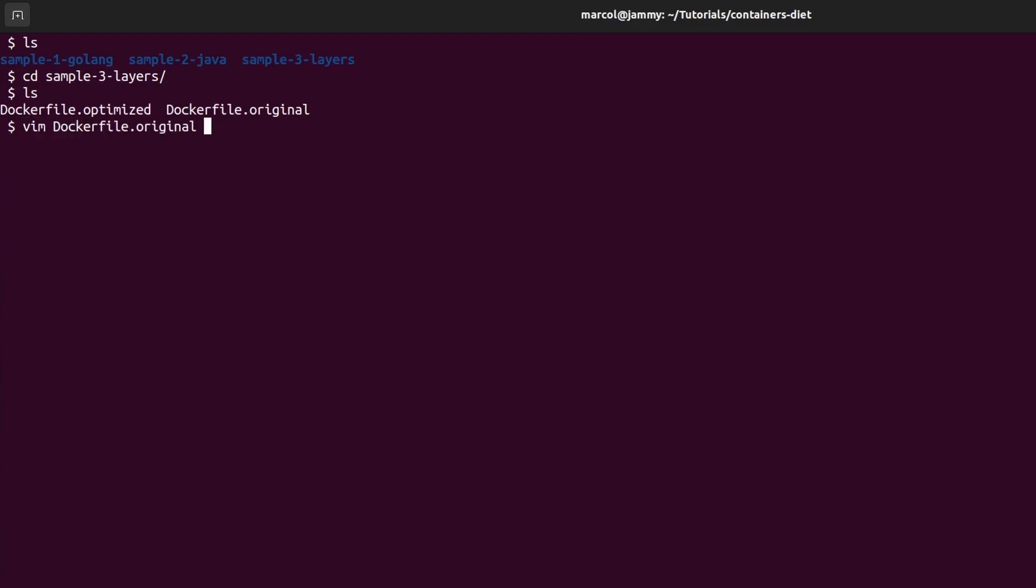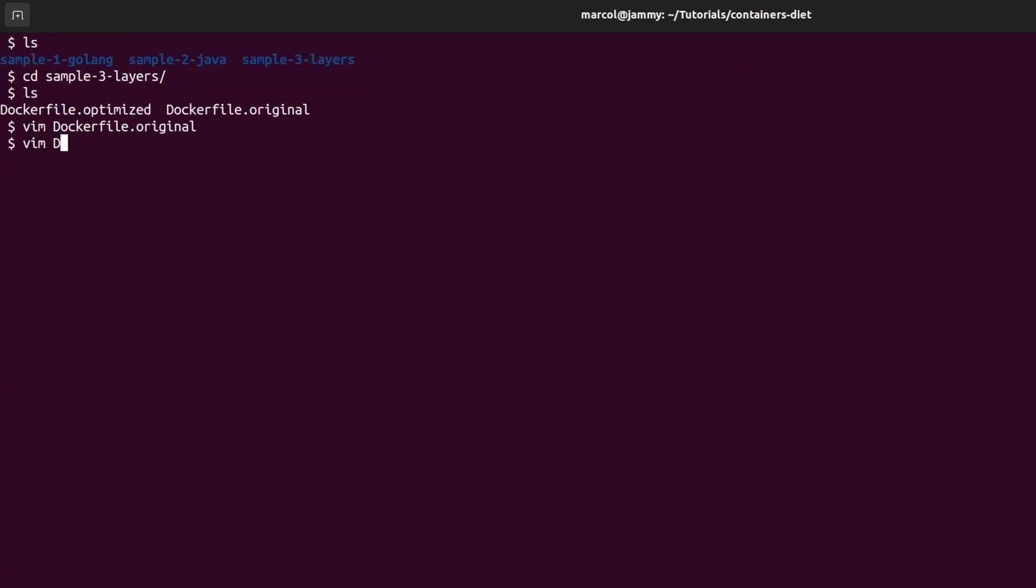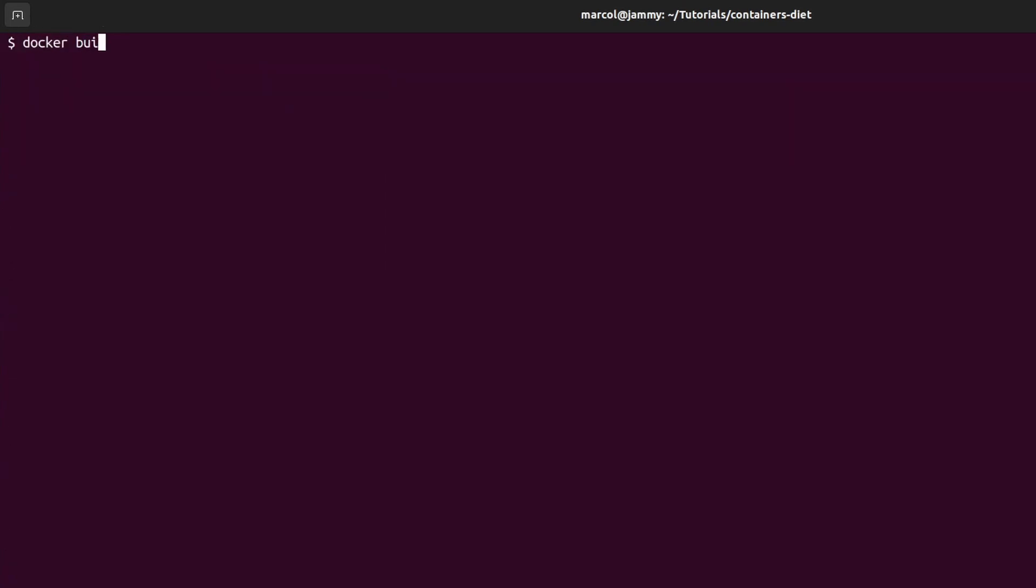The original dockerfile is defining four instructions thus creating four layers. All it's doing is downloading kubectl and putting it in the bin folder. The optimized version is compressing those four layers into two. I'm also using the no-cache flag with apk to shave off few extra megabytes. I will now build the images and we compare their size.